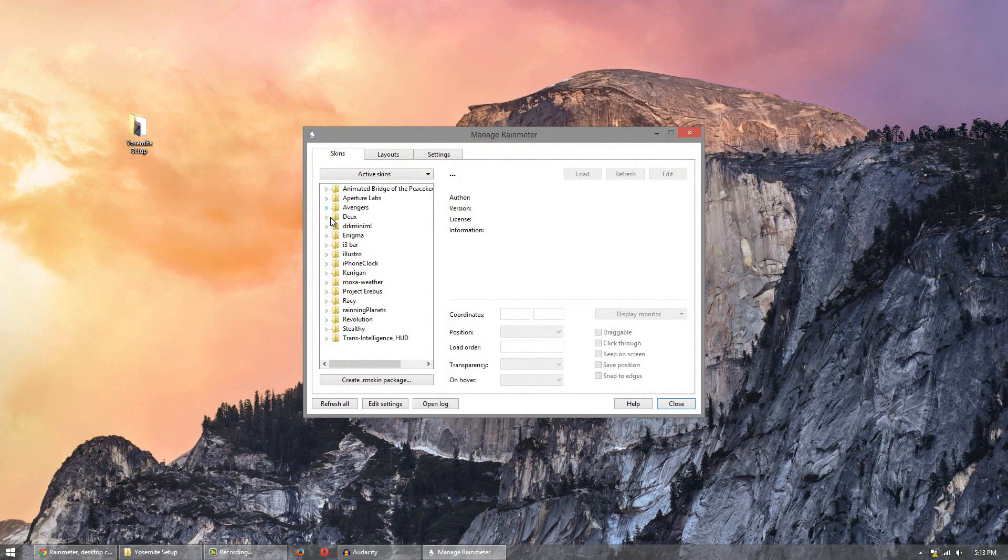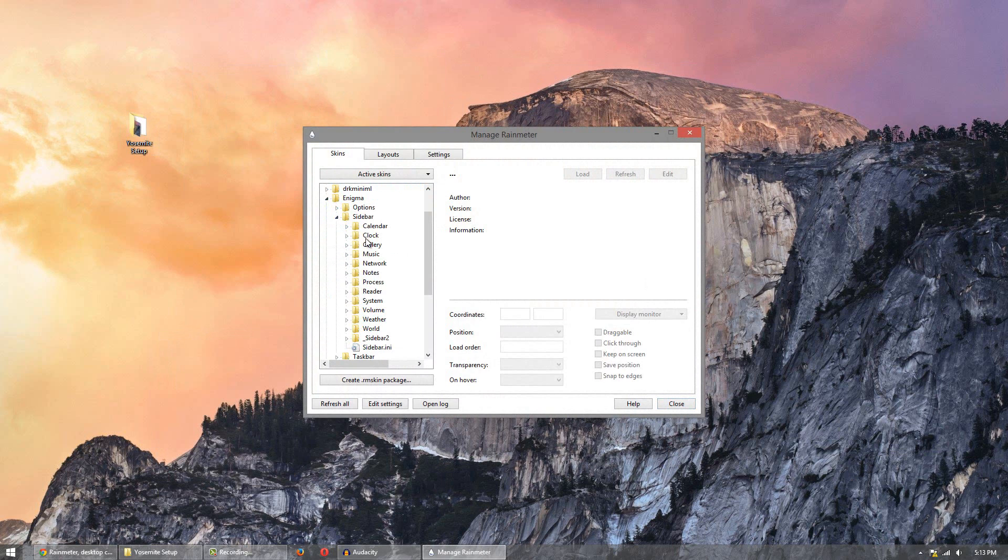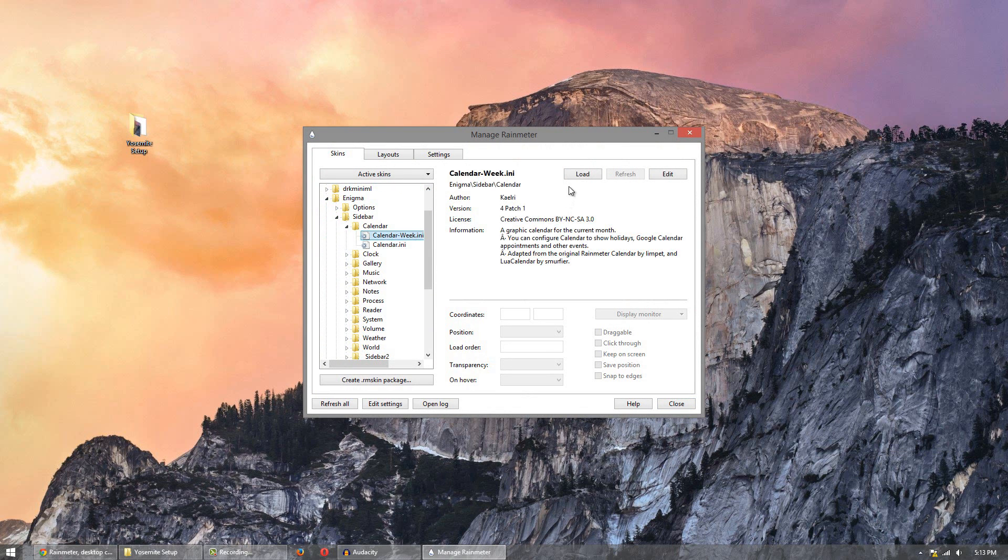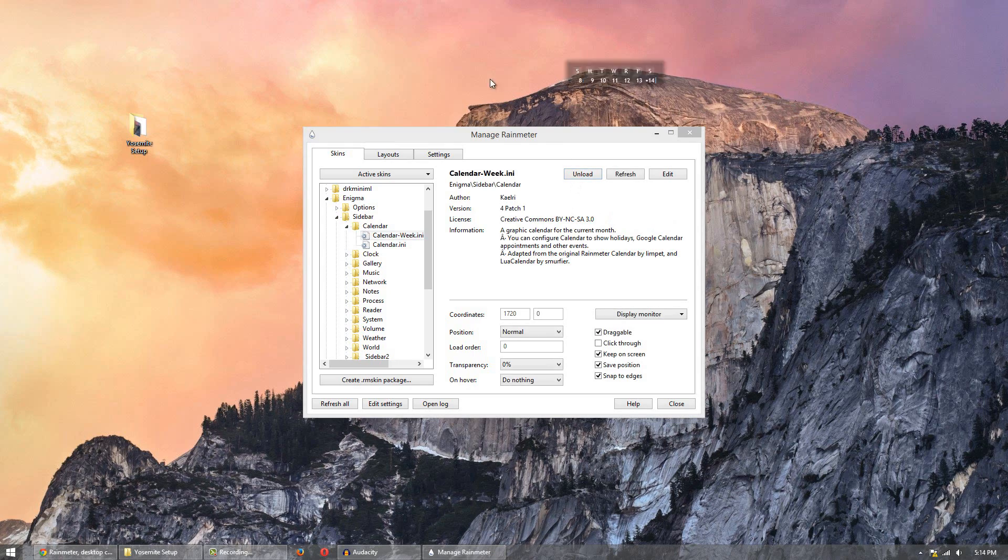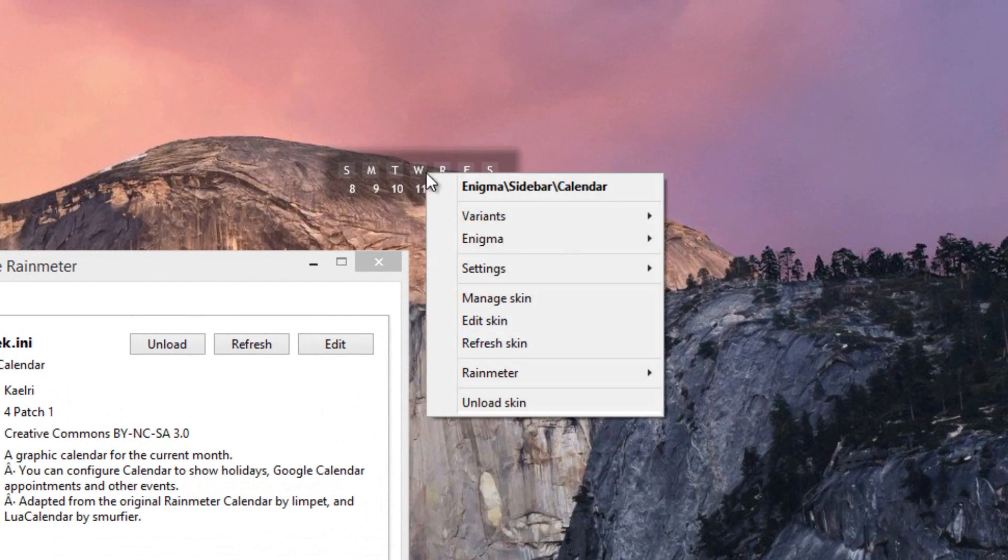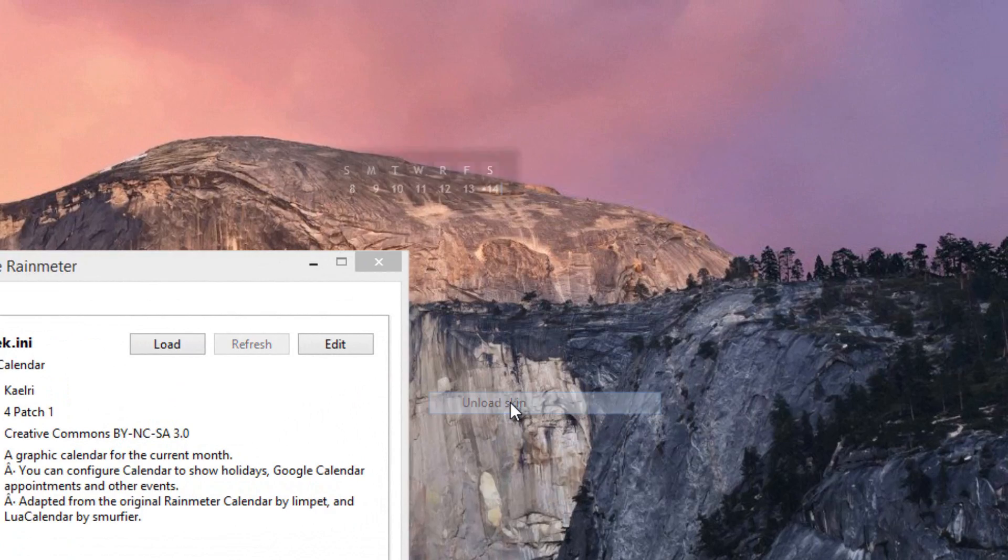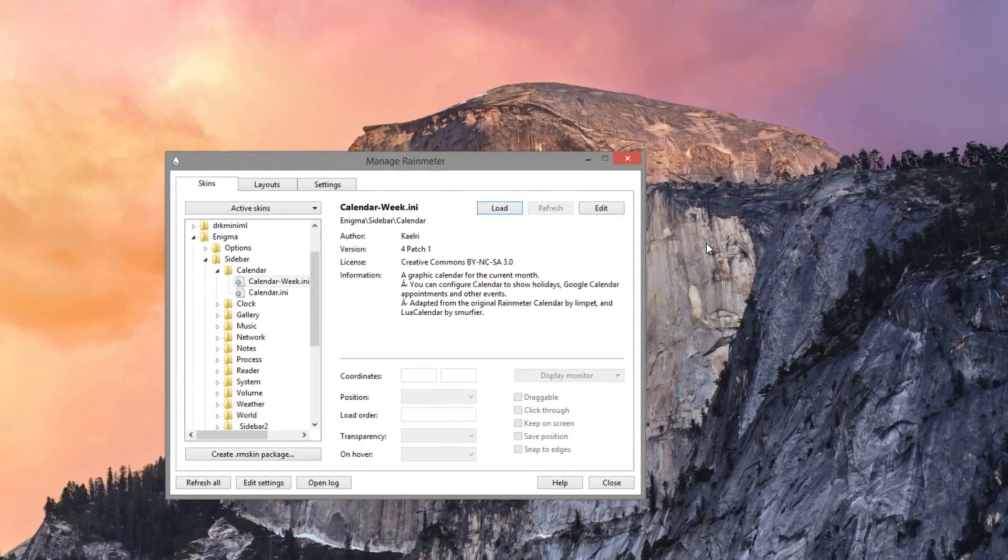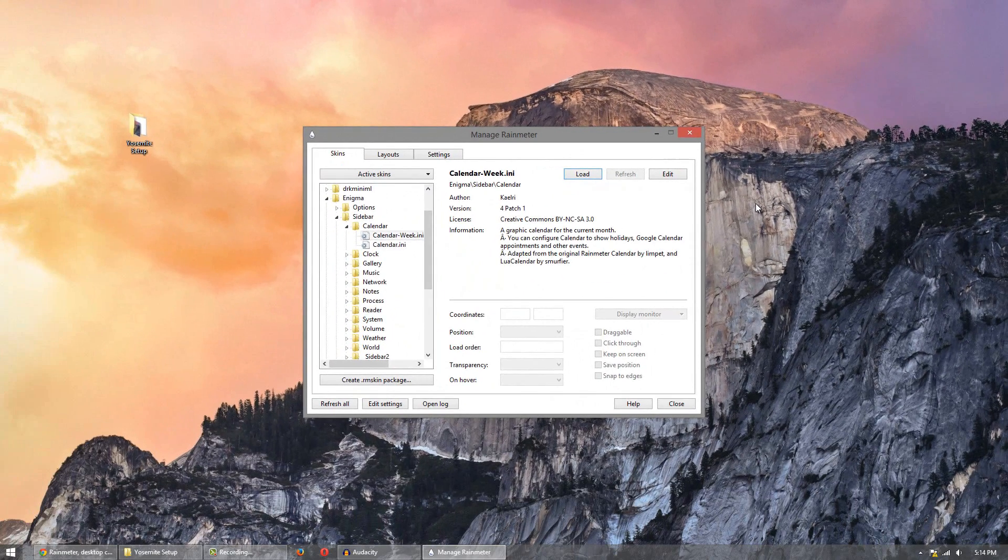So for example here I'll just throw a skin on. So let's say you have a skin sitting somewhere. What you want to do is just simply right click on it and click unload skin. Do that to all the skins until they're all gone.